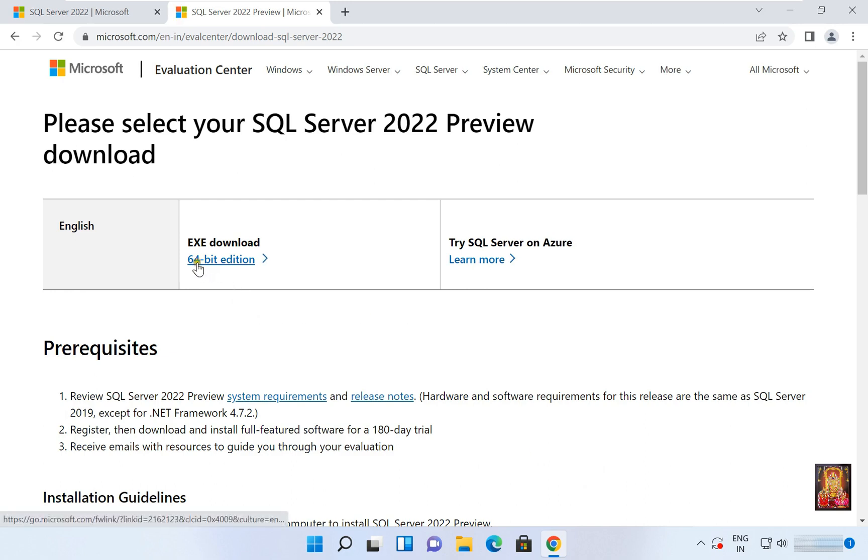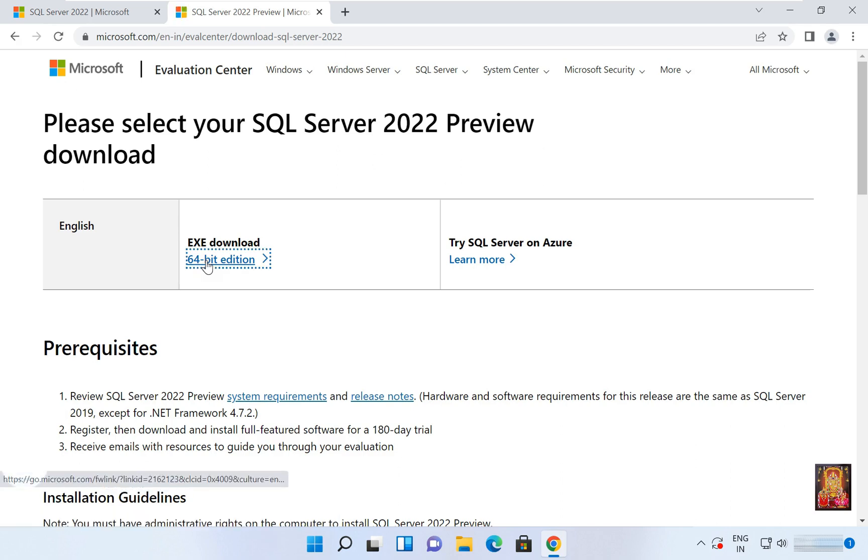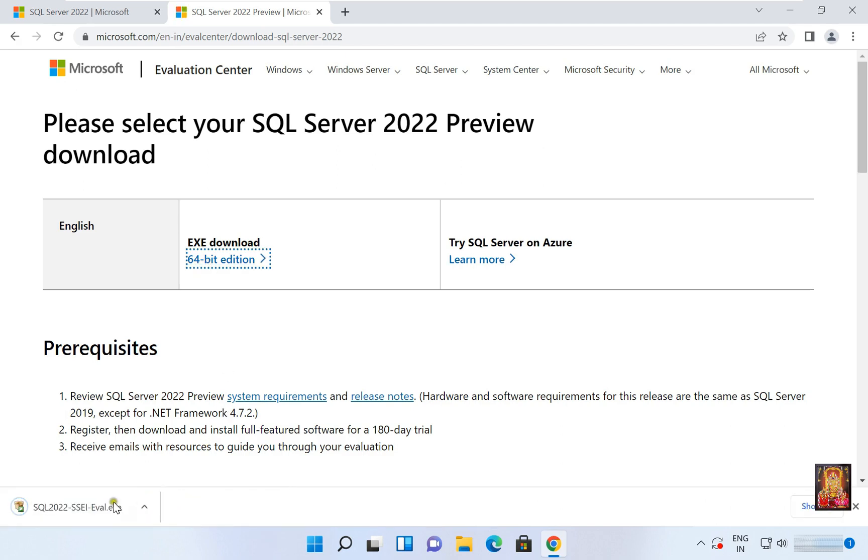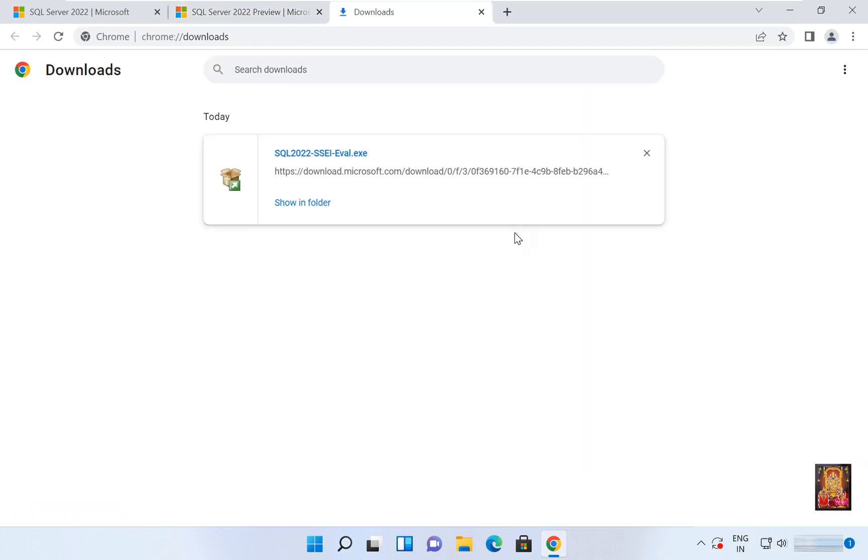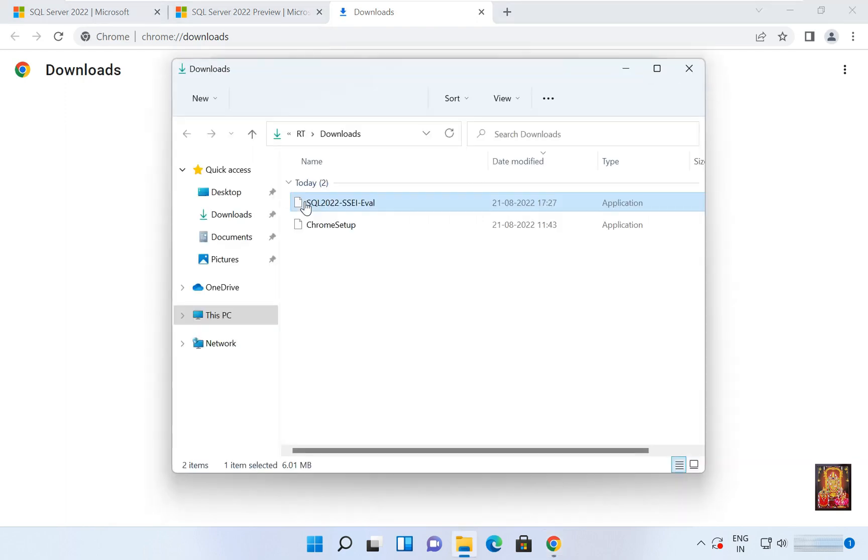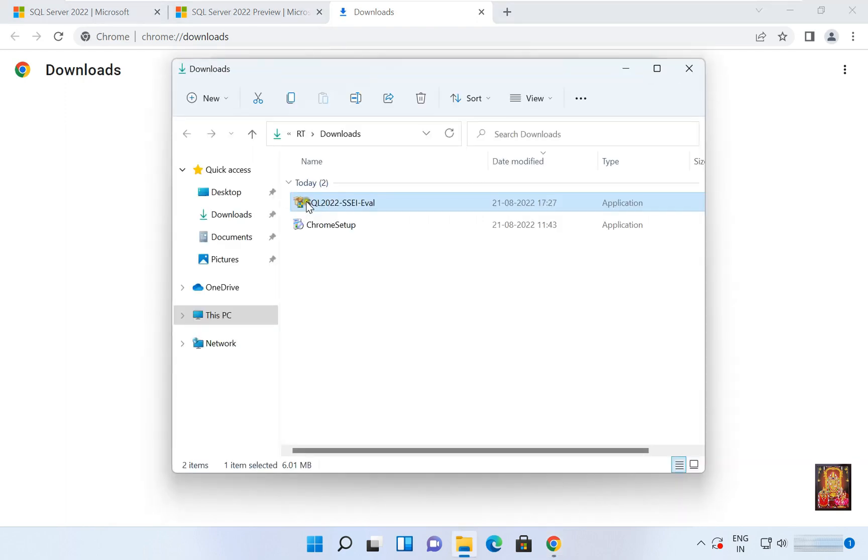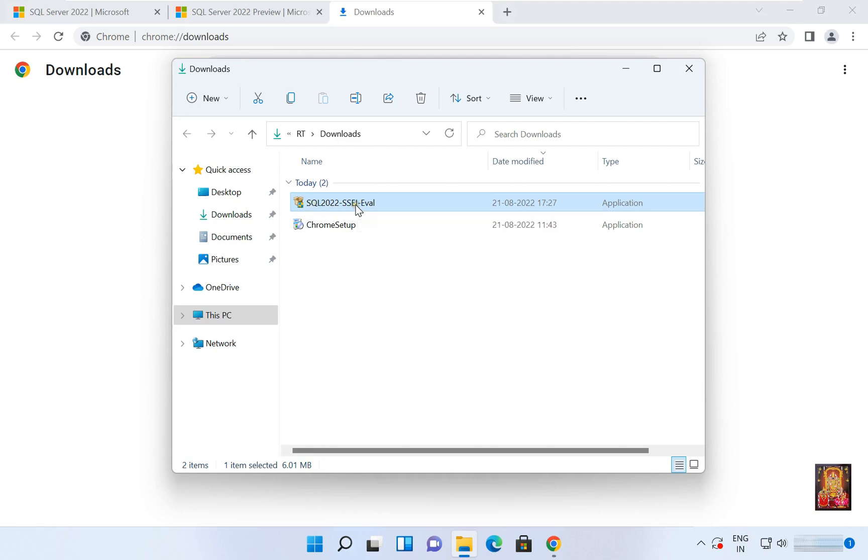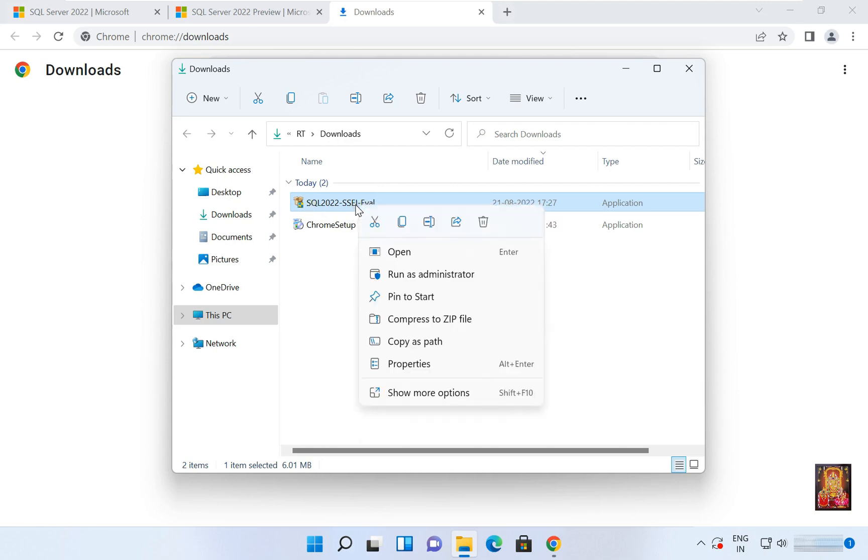Click on EXE Download 64-bit Edition. Click on Show All. As you can see it is downloaded. Click Show in Folder, right click and open.